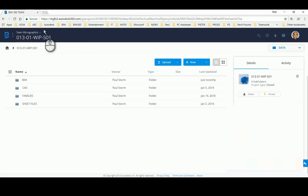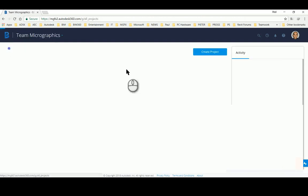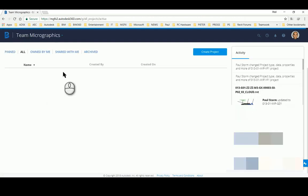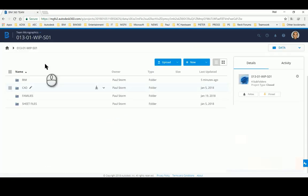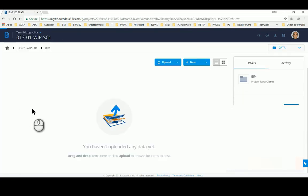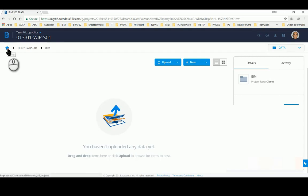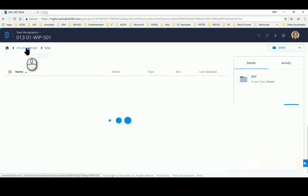Here you can see on BIM 360 Team I have some work in progress folders. Specifically I'm interested in the structural folder. You'll see there are no files in the root folder and there are no files within the BIM folder supposed to house the BIM models.